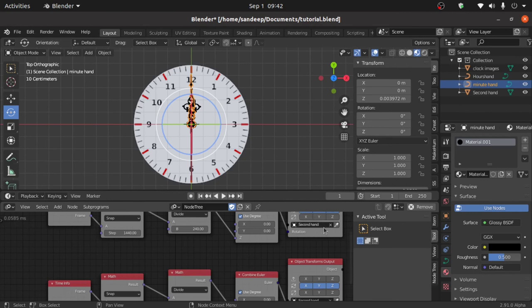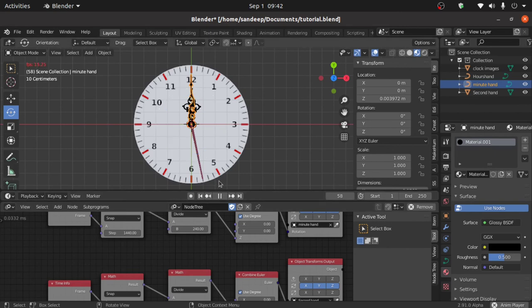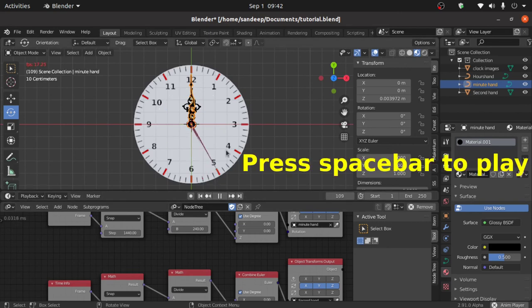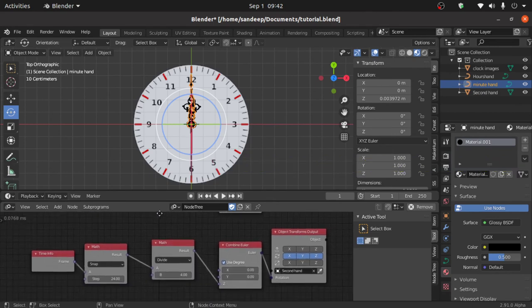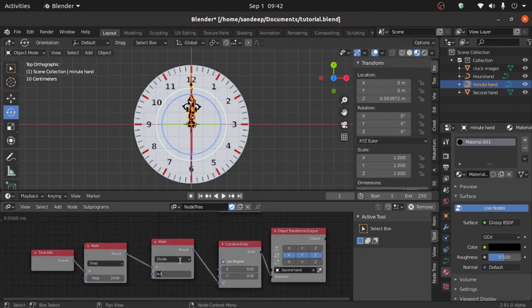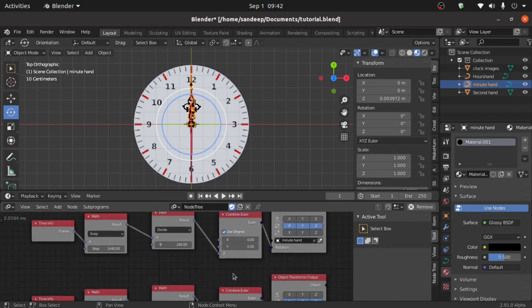Now also select the minute hand. You can see it is rotating anti-clockwise — to fix this, we only have to change its sign to minus. Now also change the sign here to minus.